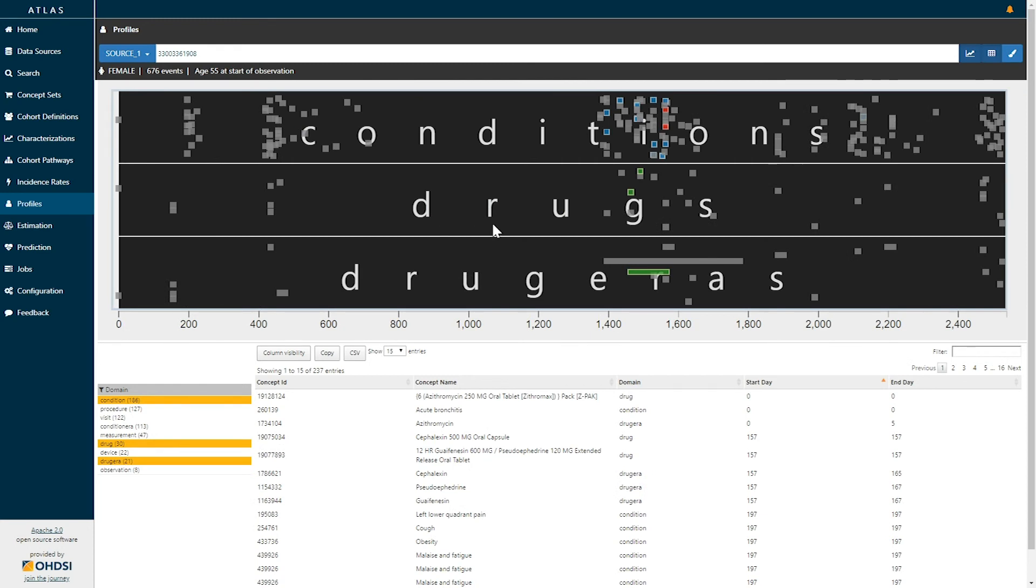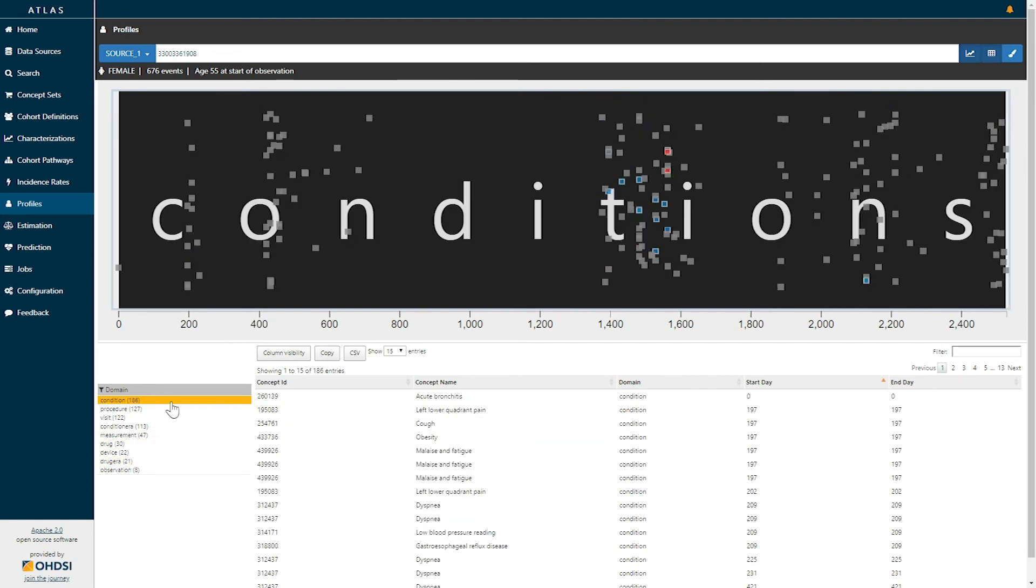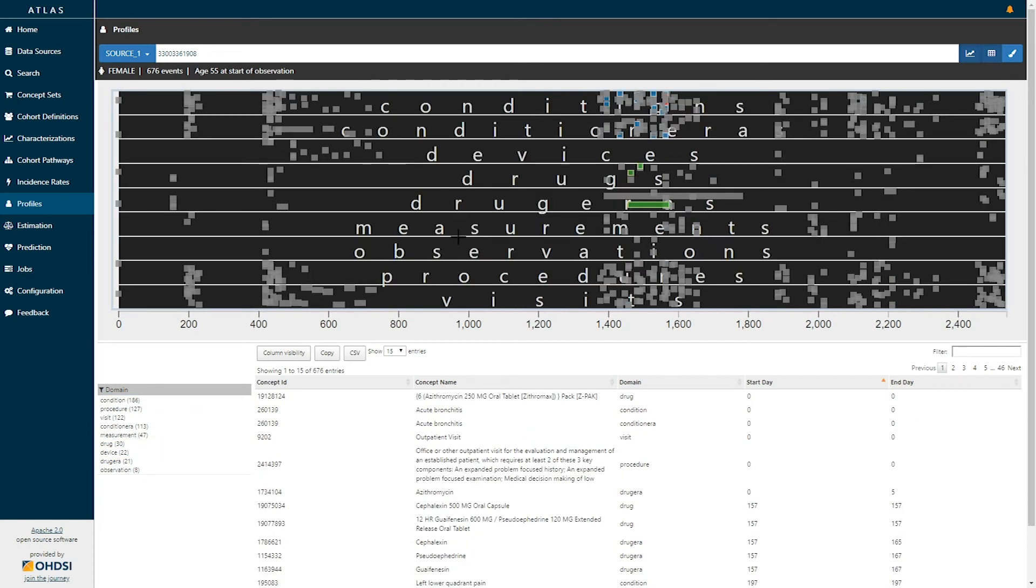The patient profile tool provided here allows for you to explore and navigate a given individual and when brought in conjunction with a cohort of patients of interest may be a powerful tool to allow for phenotype evaluation.